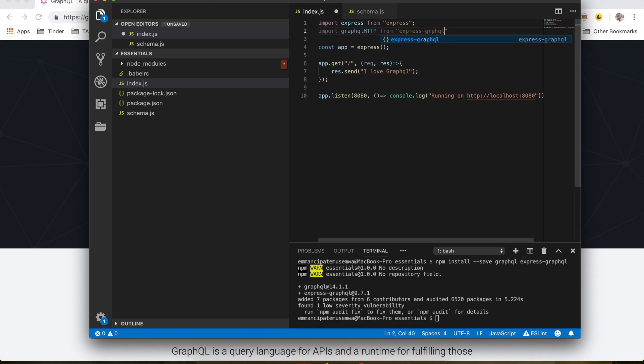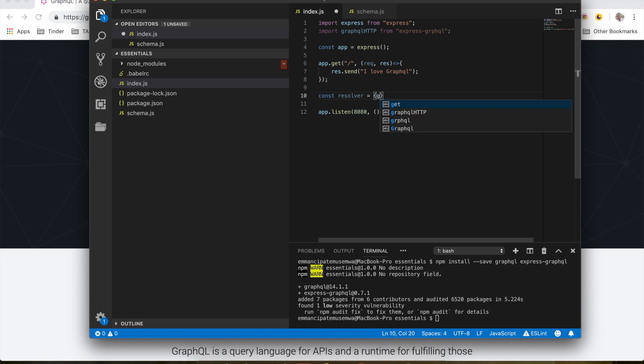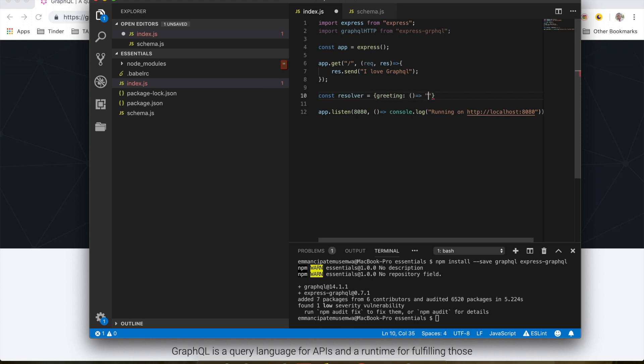Right below my app.get method, I'm going to create a resolver. So a resolver is basically a function that will return data each time you make a query. We'll look at them in detail later on. So here I'm going to call the resolver greeting, and I'm going to resolve 'Hey, I am GraphQL'.